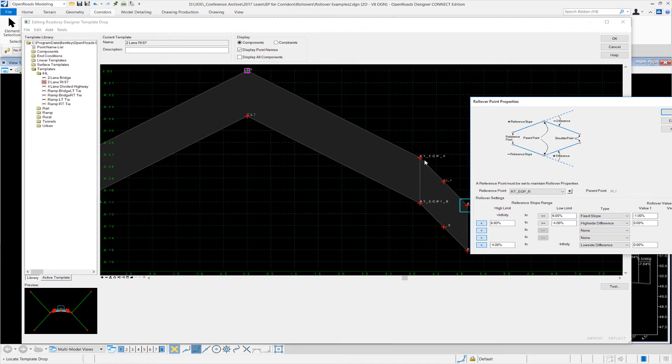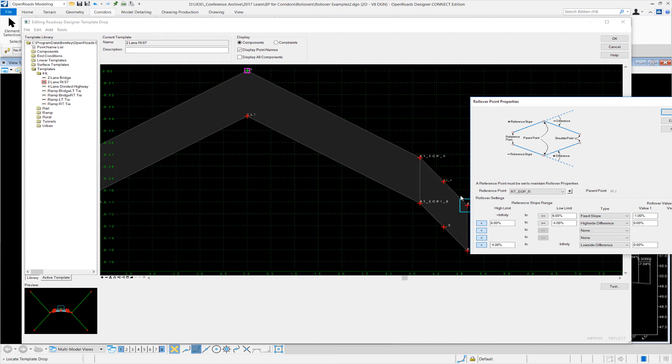When this slope is from infinity down to six percent, we want to fix slope. So basically whenever the shoulder is greater than six percent, we want it to be negative one percent for the outside, which is what that spec showed before that we saw in the PowerPoint. However, from six percent down to negative four percent, we want the shoulder, when it's referencing this lane slope, we want it to be zero percent. We want this shoulder to be continuously one slope all the way through.